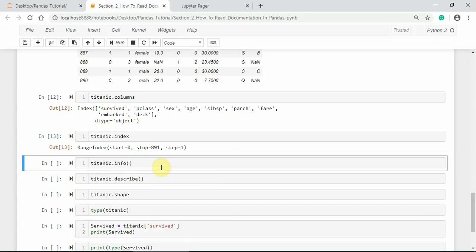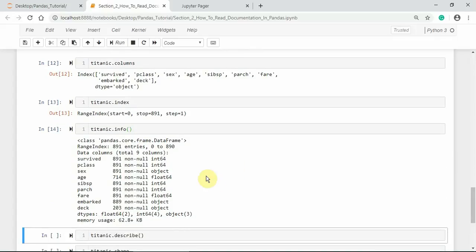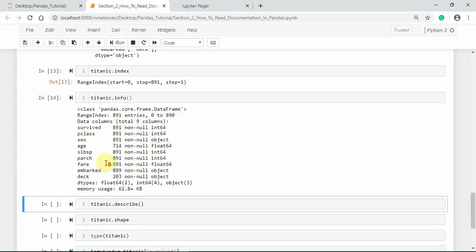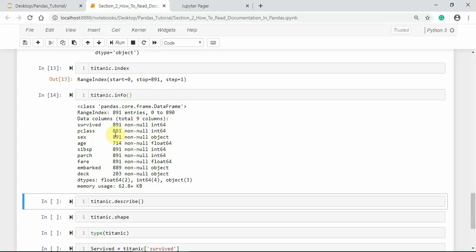In order to get information about the Series or DataFrame — including the number of columns, types of data values, and the number of non-null values — we can use the info() method on pandas objects. Here I am using the info() method on the Titanic dataset. The RangeIndex shows the total number of rows: 0 to 890. And these are the non-null values in each column.